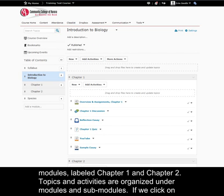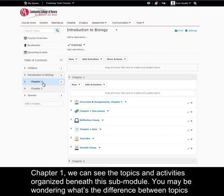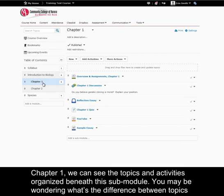Topics and activities are organized under modules and sub-modules. If we click on chapter 1, we can see the topics and activities organized beneath this sub-module.